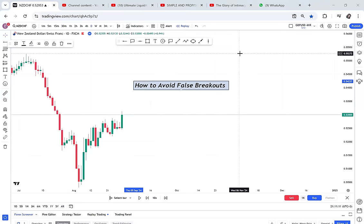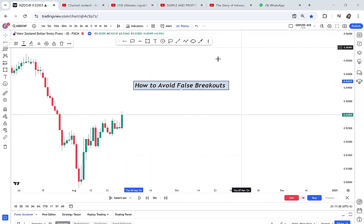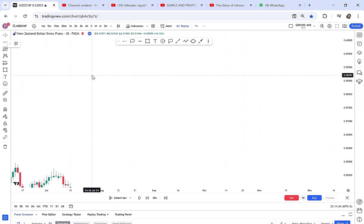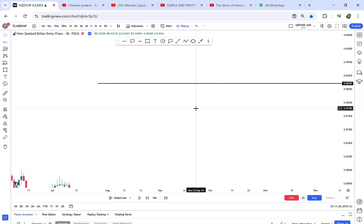How to avoid false breakouts. If you have ever been in a market and you thought the market was going to buy, and then it sold on you, maybe you were trying to trade a false breakout. Before I go into the video, let me explain to someone who doesn't know what a false breakout means. A false breakout is anytime the market attempts to break either a resistance or a support and then immediately changes direction.